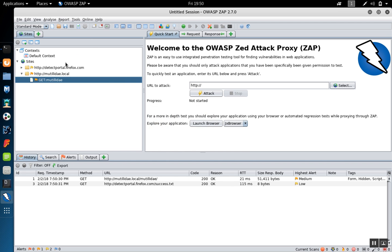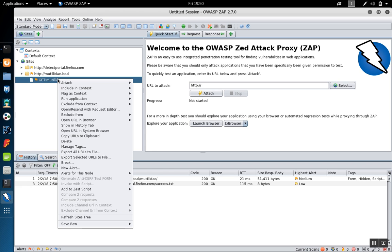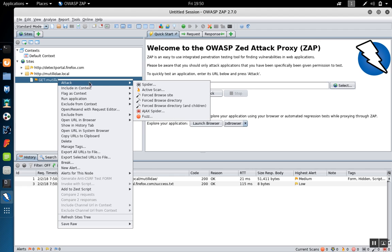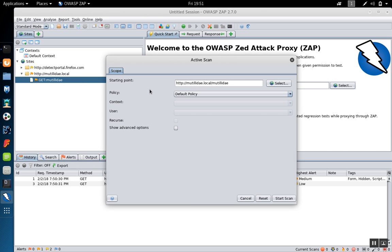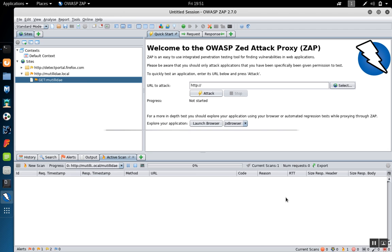So over in Zap, we're going to go to the /mutillidae folder here, right click, and then we're going to pick Active Scan from the attack menu. That'll bring up the Active Scan dialog, and as long as the starting point is correct, which it is in this case, we can hit Start Scan.